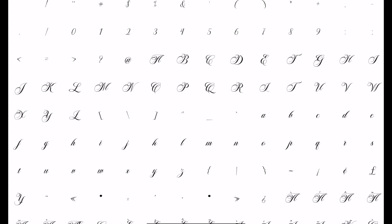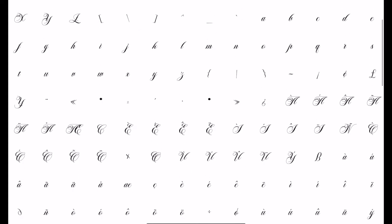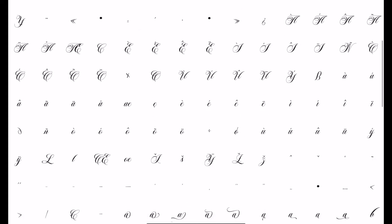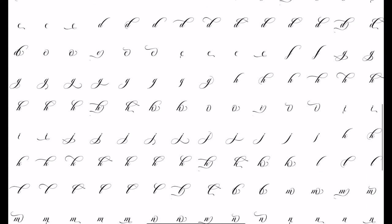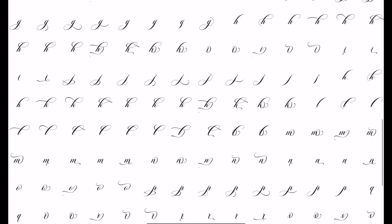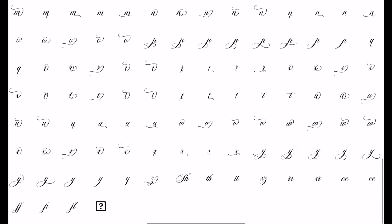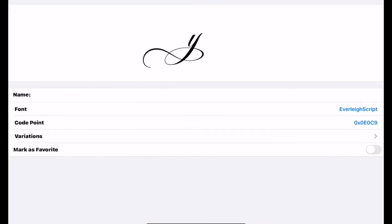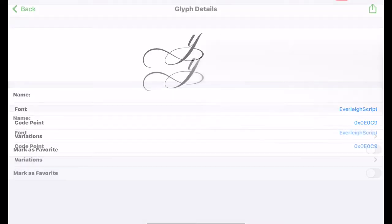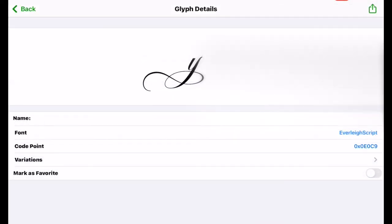And it'll then bring me up all of those different characters and glyphs. So you can see here that there's lots of different alternative letter types. So I want a nice flowy Y, so I think I'm going to go with this one.